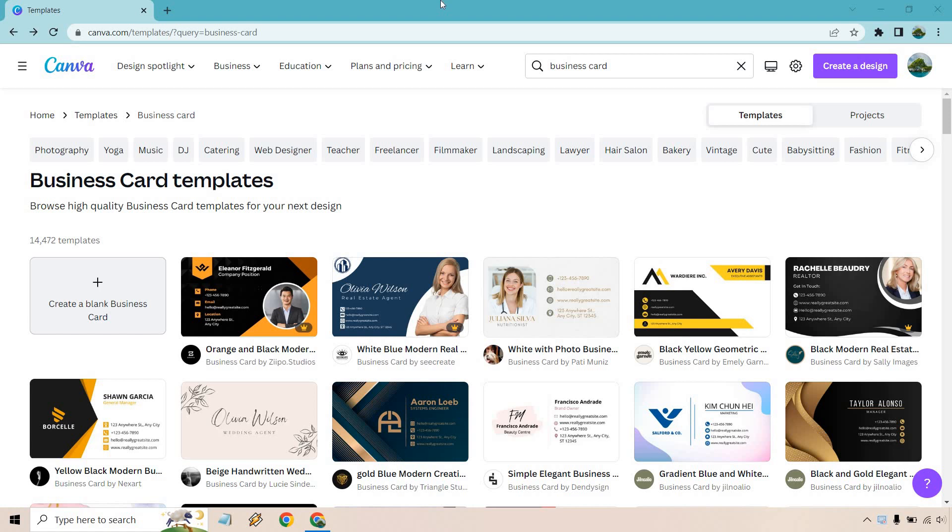Hello and welcome to this Canva business card tutorial where I'm going to show you how to pick a great template for you and then design it so you can get something of great quality. If you'd like to follow along, I will leave my link in the description and if you click that you can try out Canva for free and test out some business card creations.